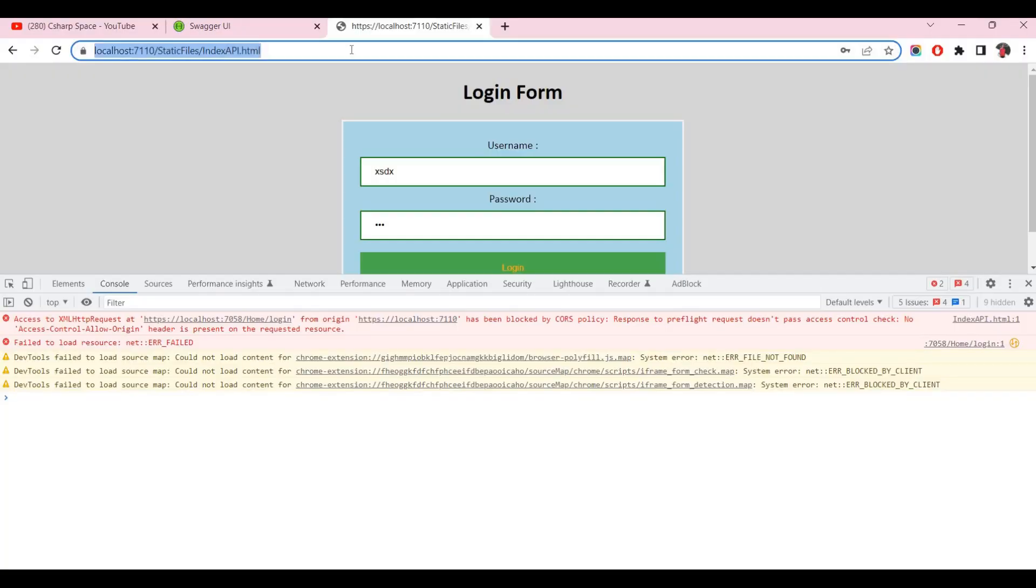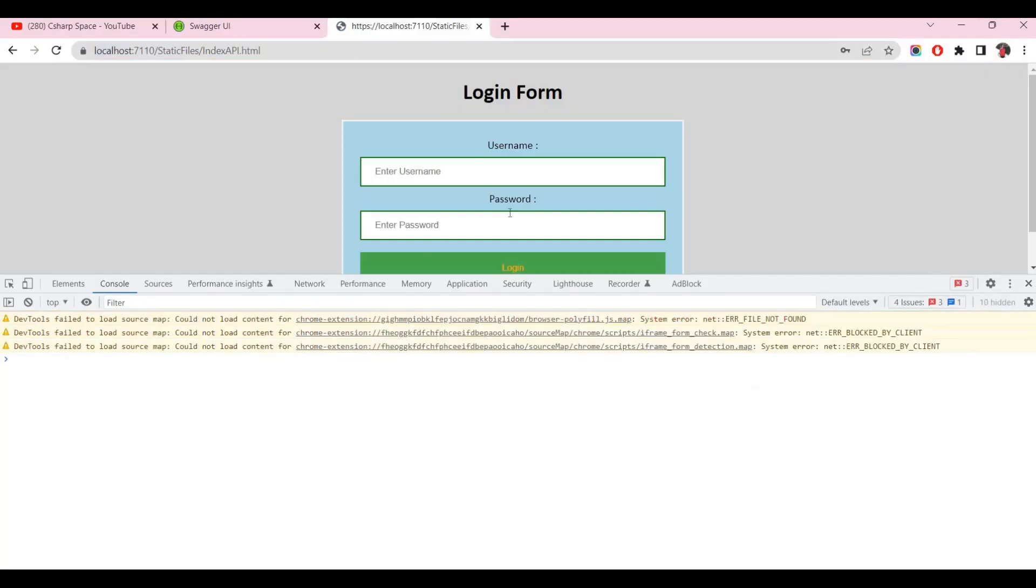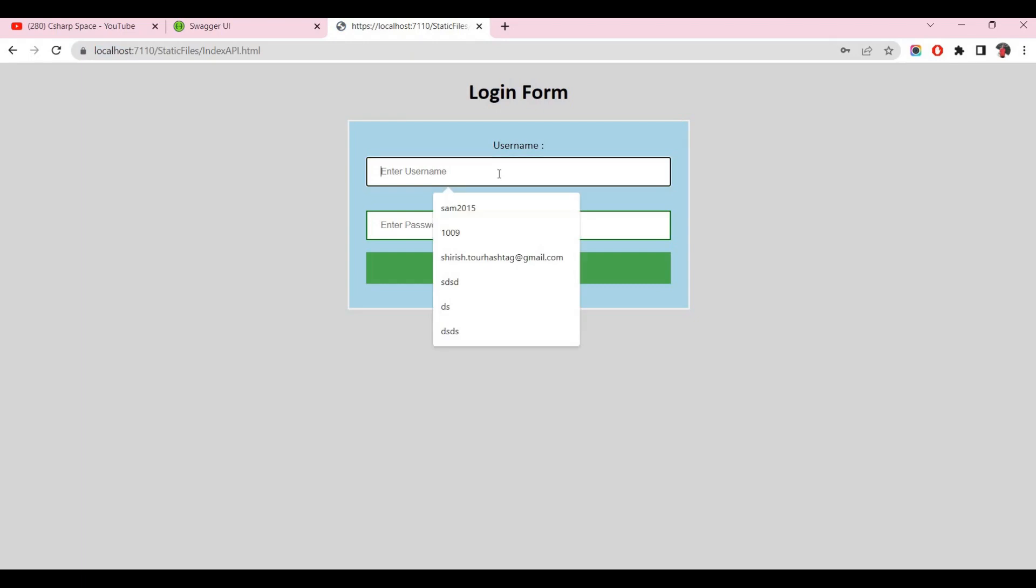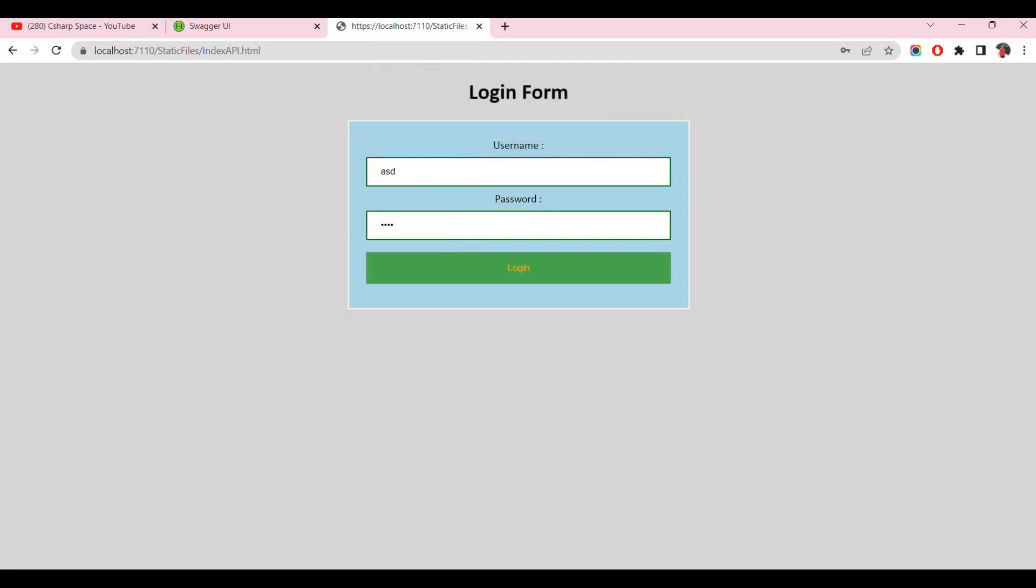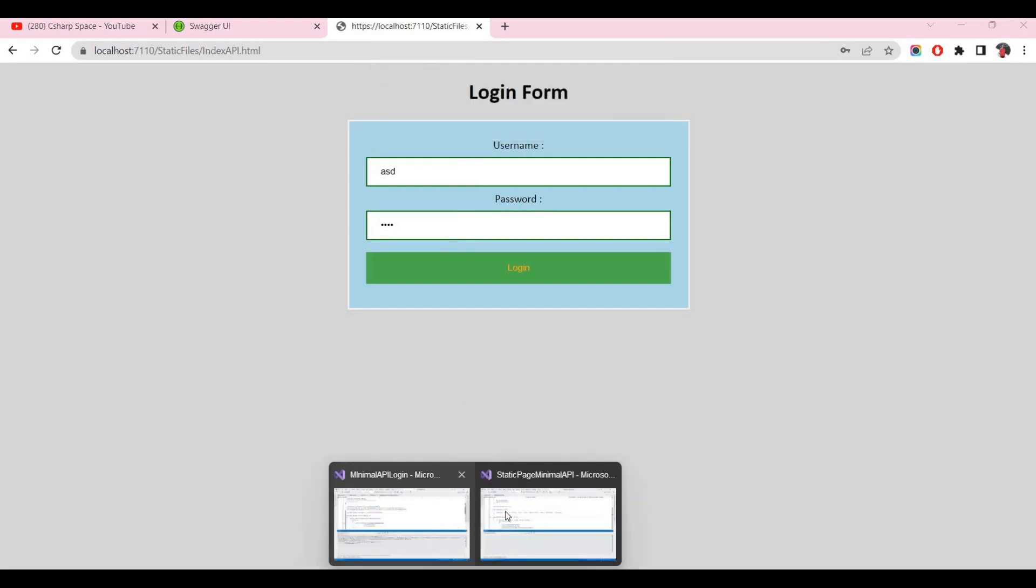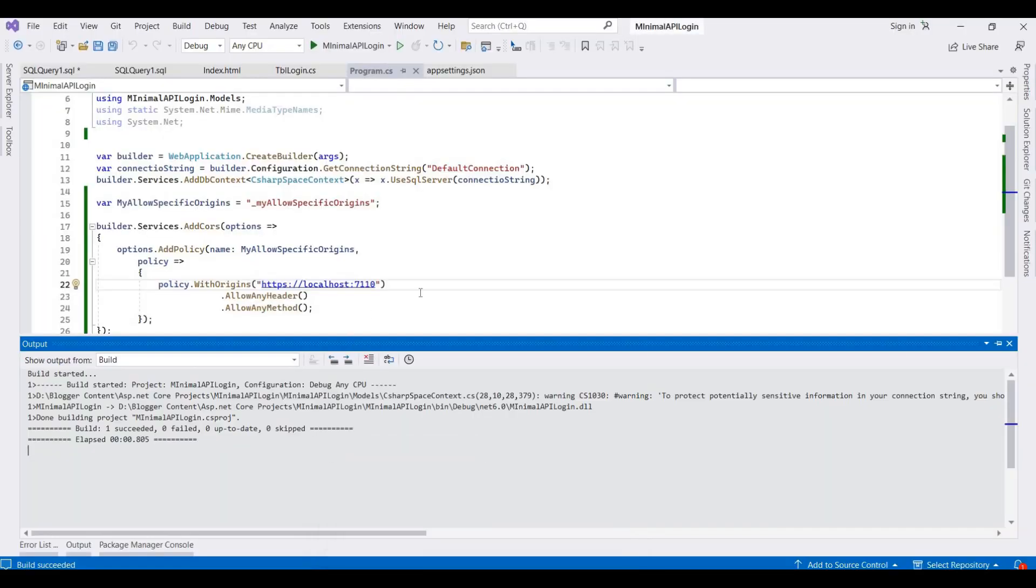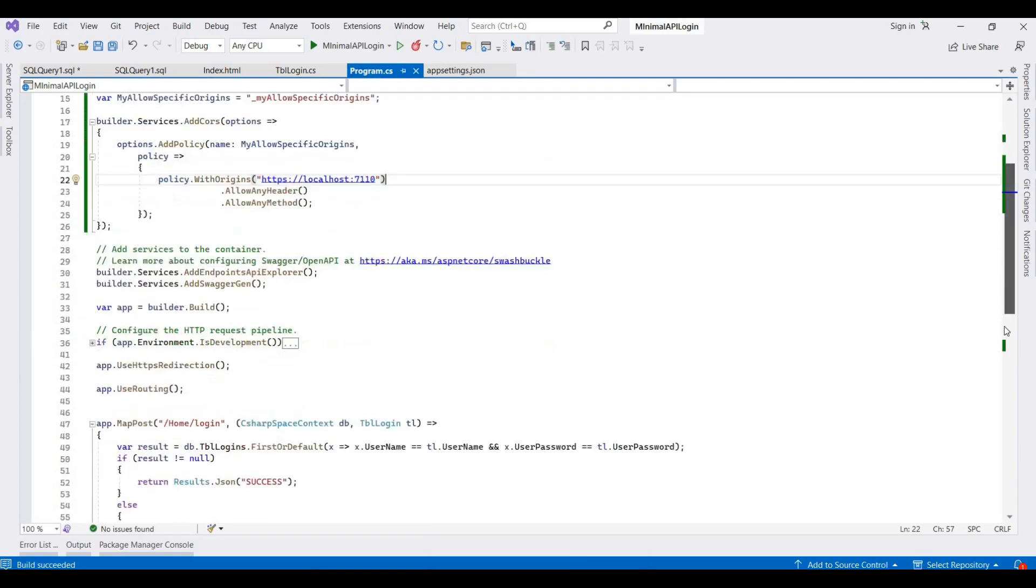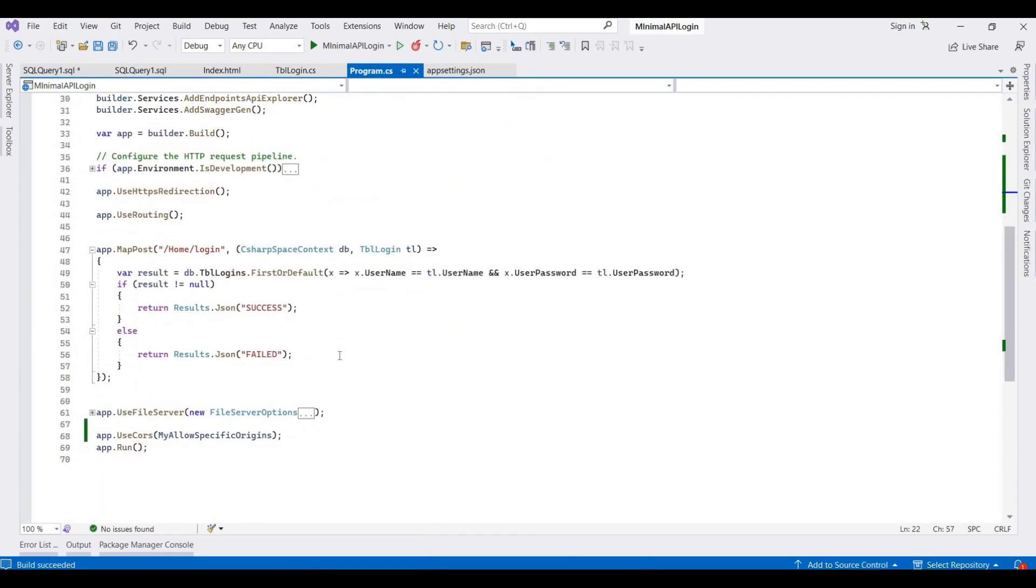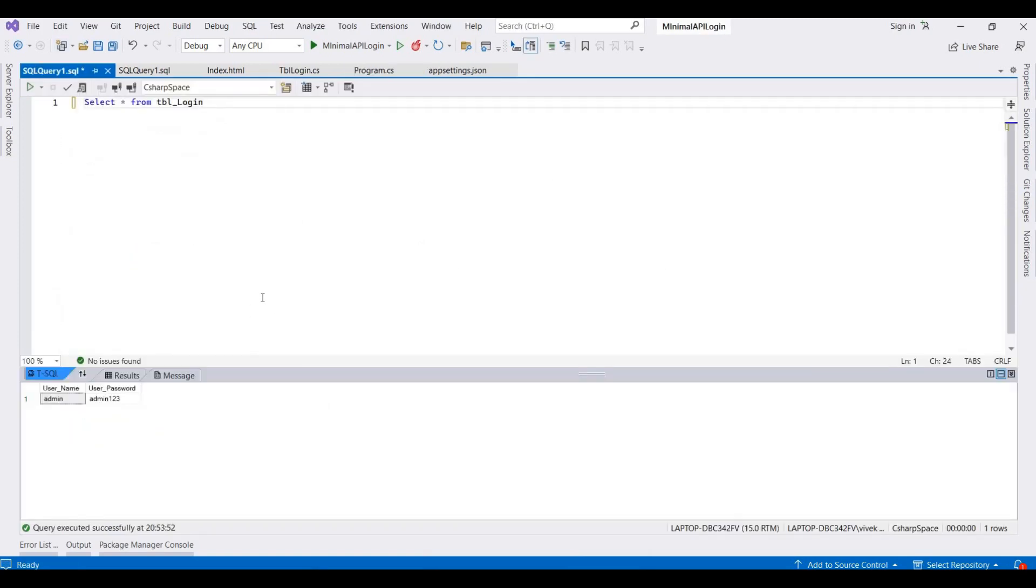And now I again go to this and I'm writing any username and password, click on login. Now this is showing a failed message. So I already added this message inside our Web API project: failed and success.